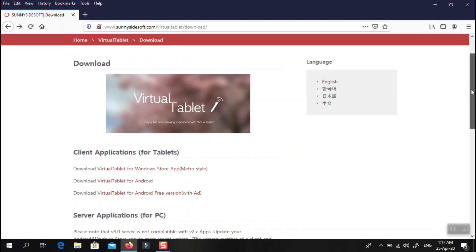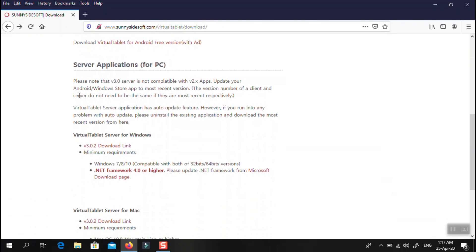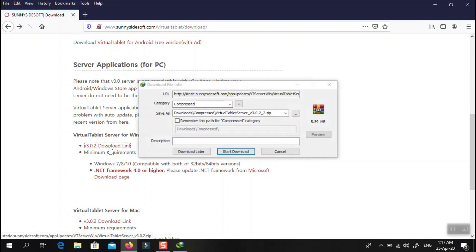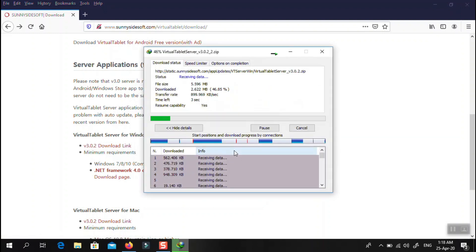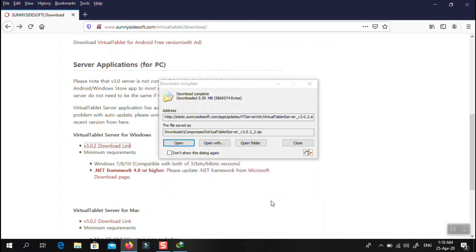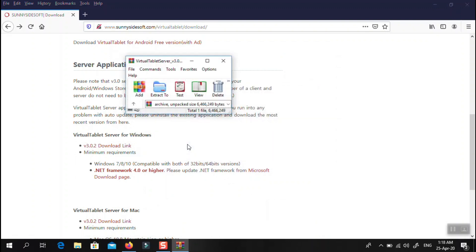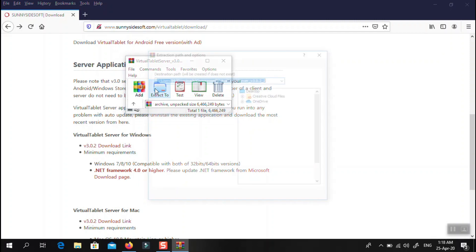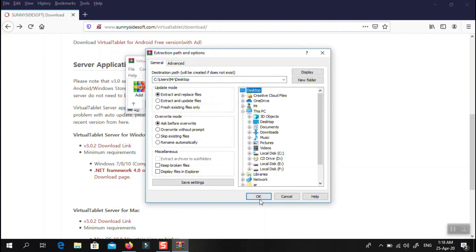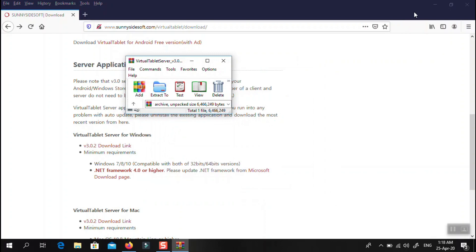If you are using Mac, find the Mac version; if you are using Windows, find the Windows version and start downloading the app. The file is very small. You can extract it to the desktop or wherever you want, and then start setting it up. I'm going to extract the application to the desktop.